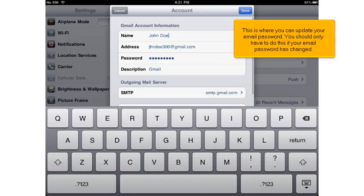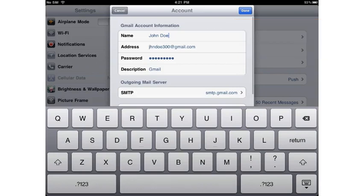This is where you can update your email password. You should only have to do this if your email password has changed. Enter your new password here.